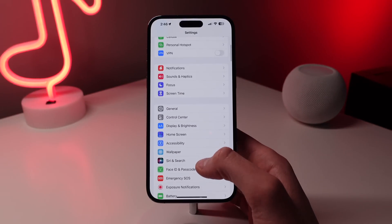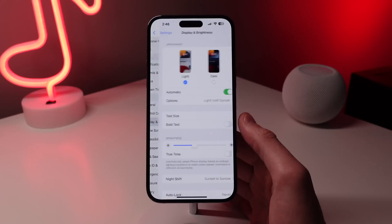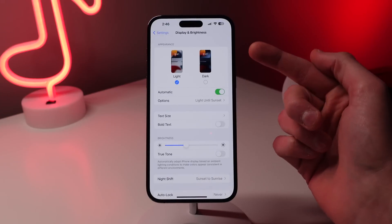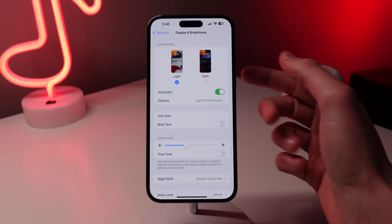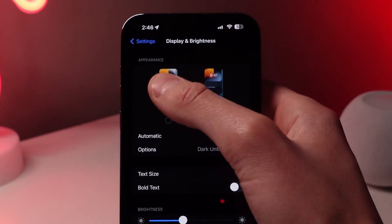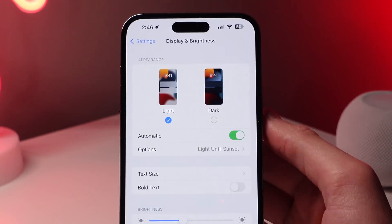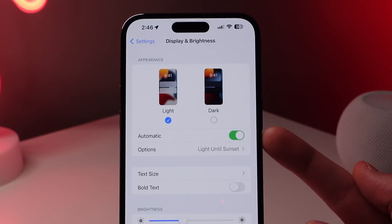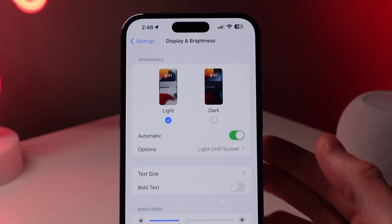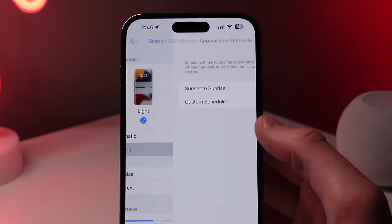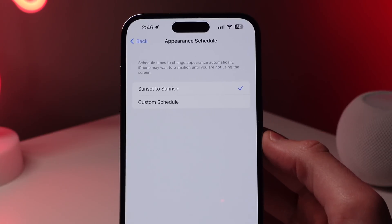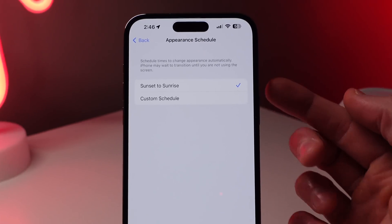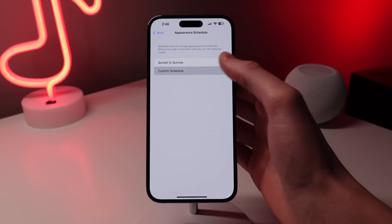Open up Settings and go to Display and Brightness. At the top you can choose between light and dark mode, but you'll also notice a toggle below it that says Automatic. If you have this turned on, you can choose to have your iPhone switch into dark mode either based on the sunset time or a custom schedule that you set up.